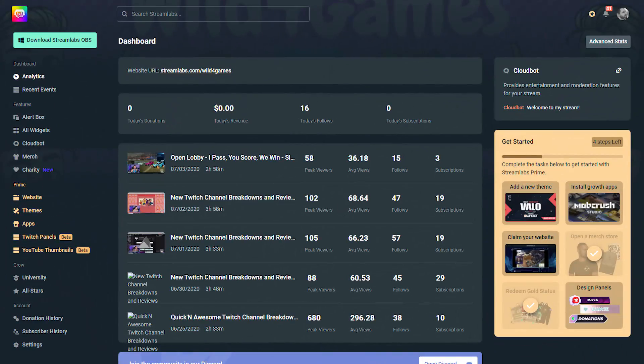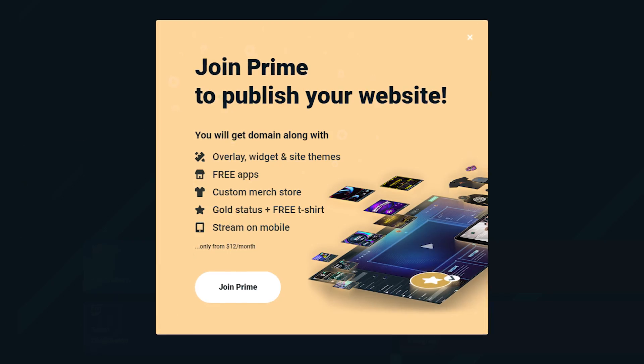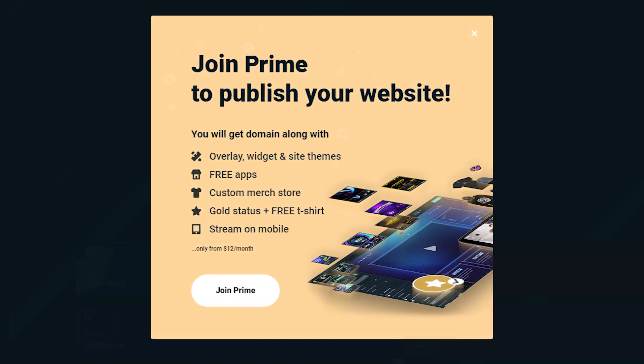Hey all, Wild for Games here to help you become bigger and better with your online content creation with Streamlabs. If you want to use creator sites, it is an exclusive tool for Streamlabs Prime members only. If you want to become one, I'll make sure to put a link down in the video description below so that you can click through and join today.